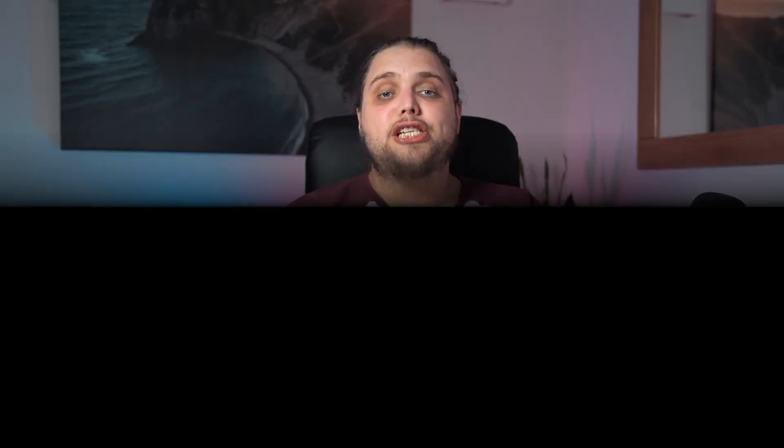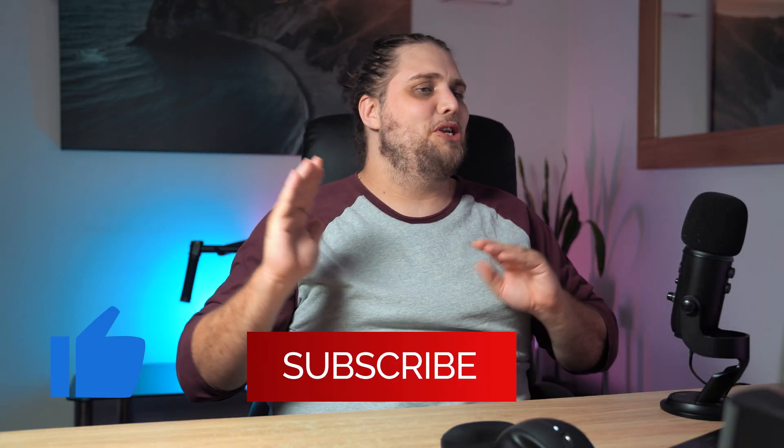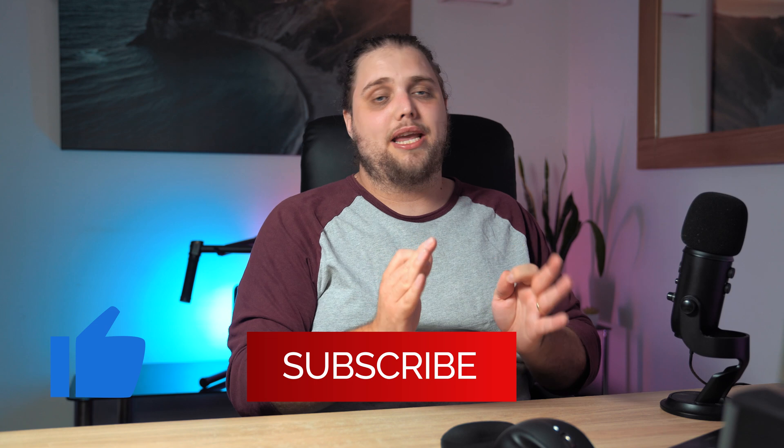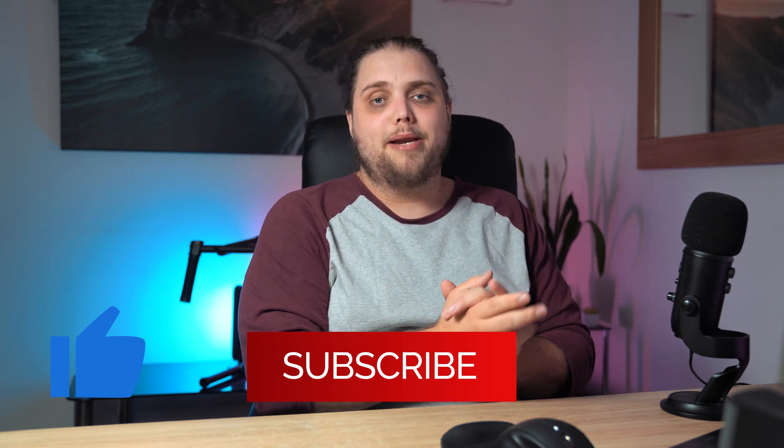Welcome back to Tutorial Tuesday, where each week we bring you a brand new fresh photography tutorial. This week, we are going to be looking at Lightroom and one of the updates that came out in June. So we're a little bit behind, but that's no worries. I've been wanting to talk about this for ages.